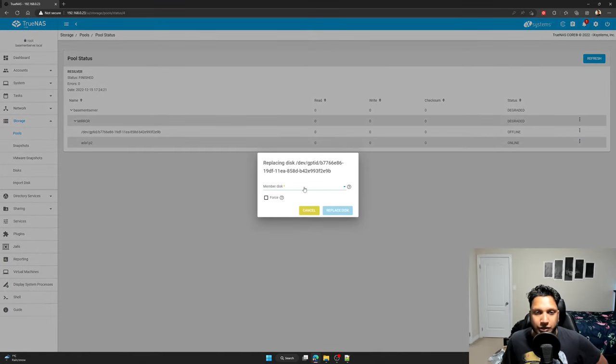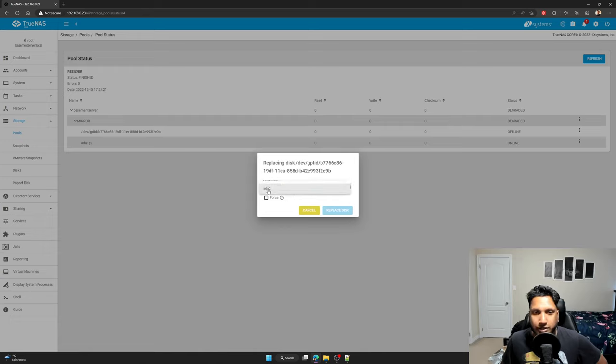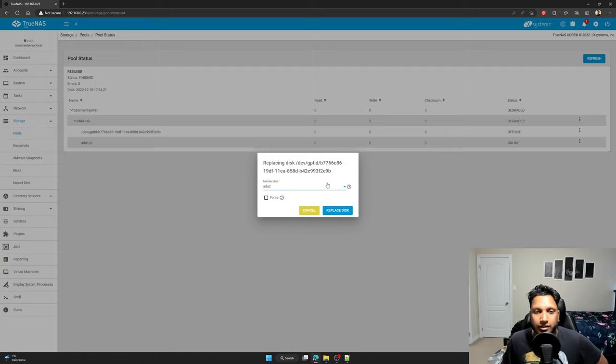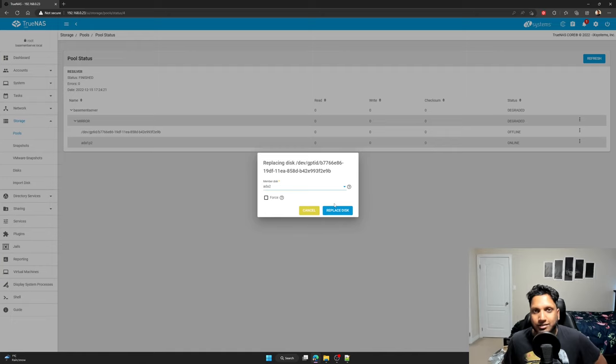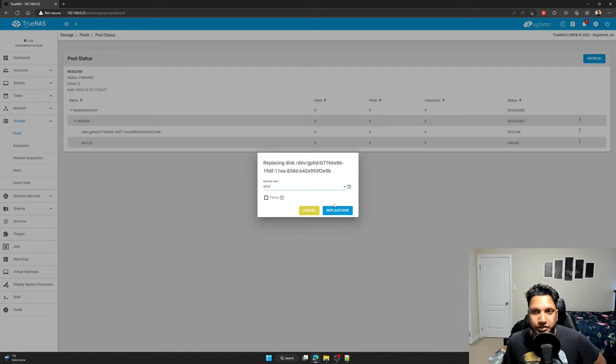And when you click on replace, it'll ask you for your member disk. You just click it on whatever dropdown you see, which is 882, that's for me at least. And I click on that and then I click on replace disk. You don't need to worry about the force because it's not that bad.